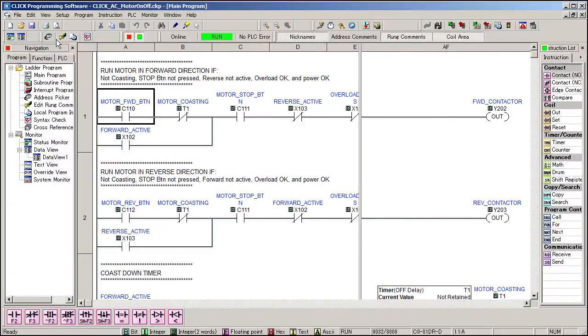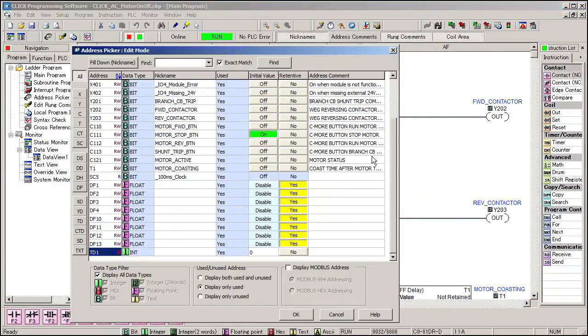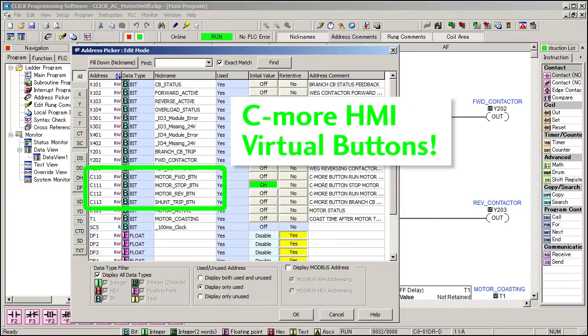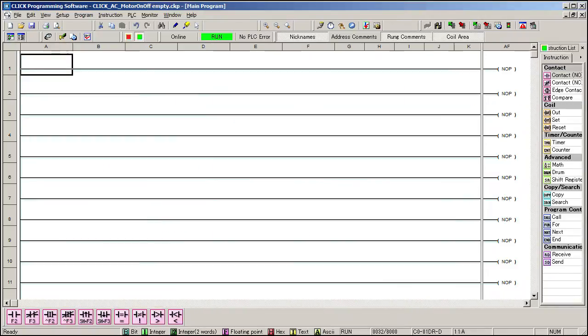I've already allocated some memory addresses and entered all the tag names to save us some time. You may notice there aren't any physical button inputs. That's because we are using a C-more HMI to control this system. So instead of looking at PLC inputs, we'll be using these memory addresses that are being updated when the user presses the virtual buttons on the C-more screen. The stop button is set to start active because it's a normally closed push button. OK, let's do it.